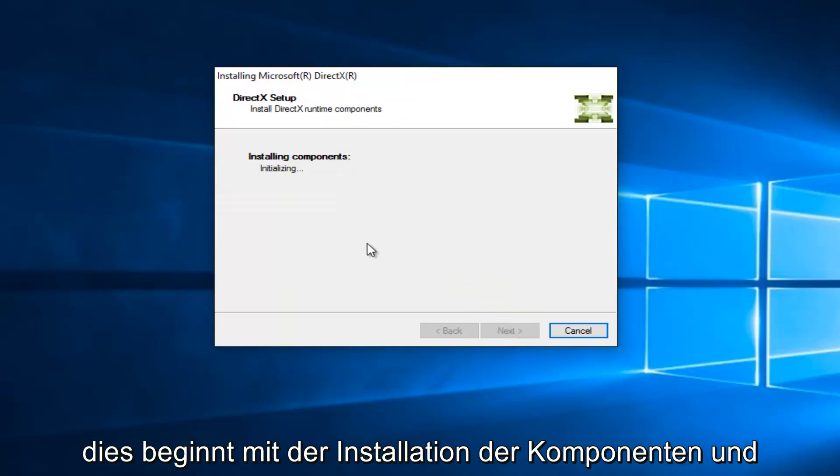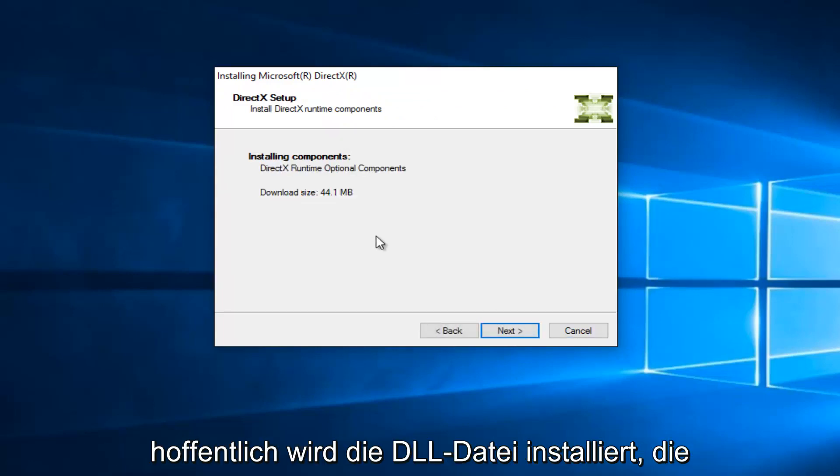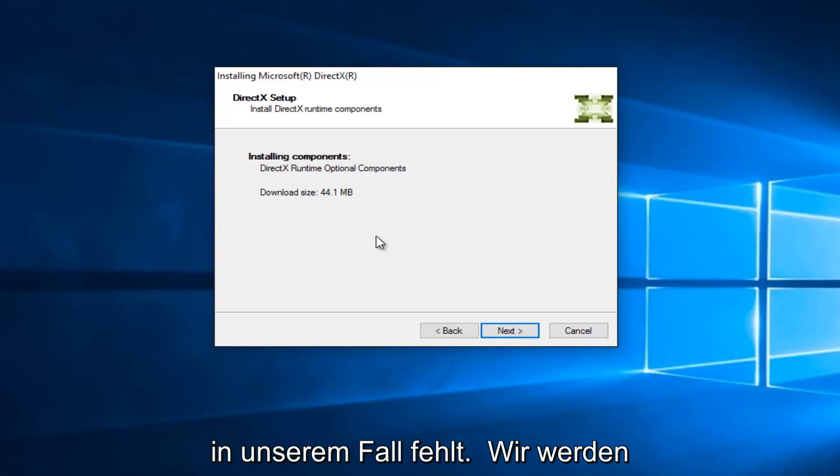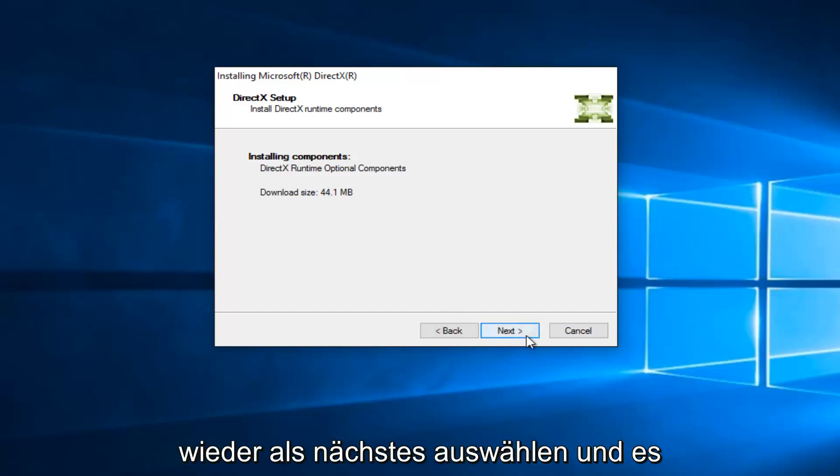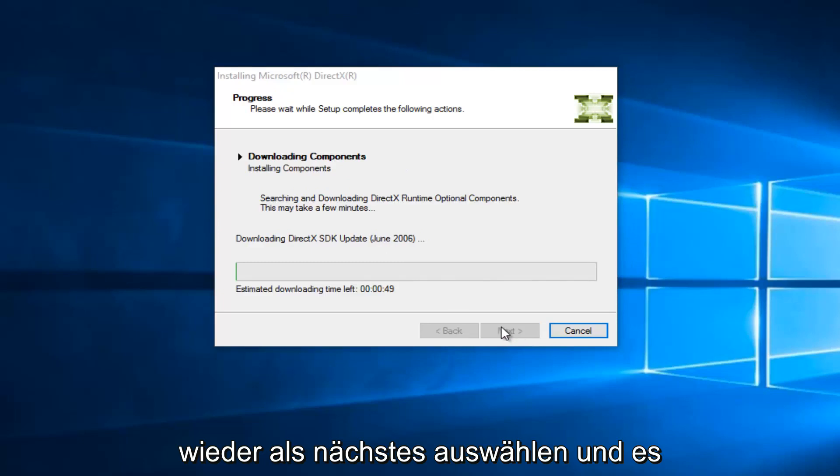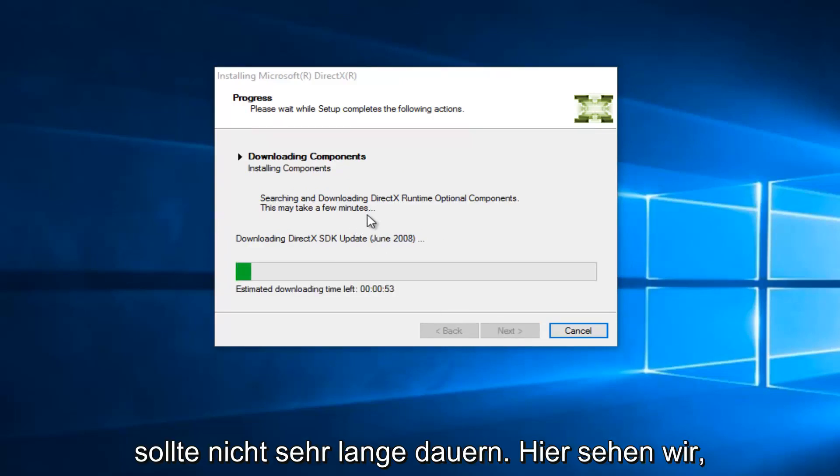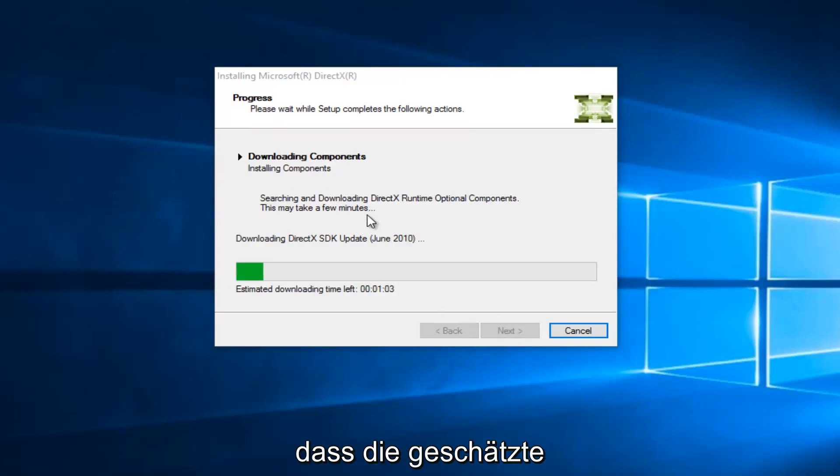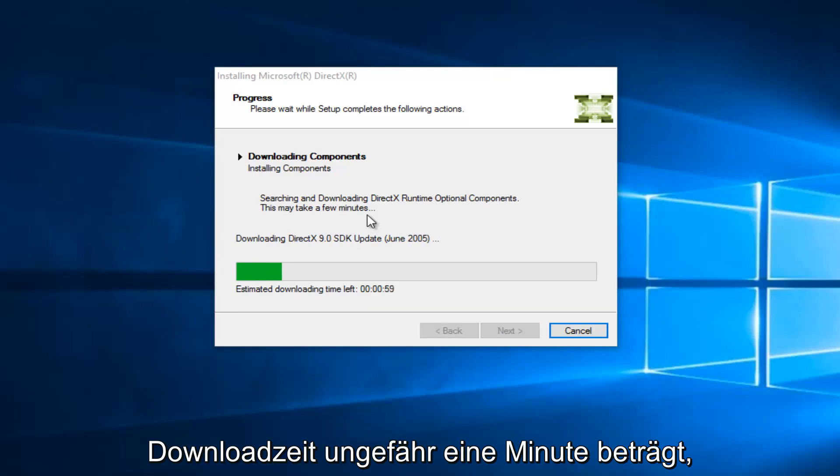And this will begin installing the components, and hopefully it will install the DLL file that is missing in our case. So, we're going to select Next again, and it shouldn't take very long here. We see that the estimated download time left is right about a minute.